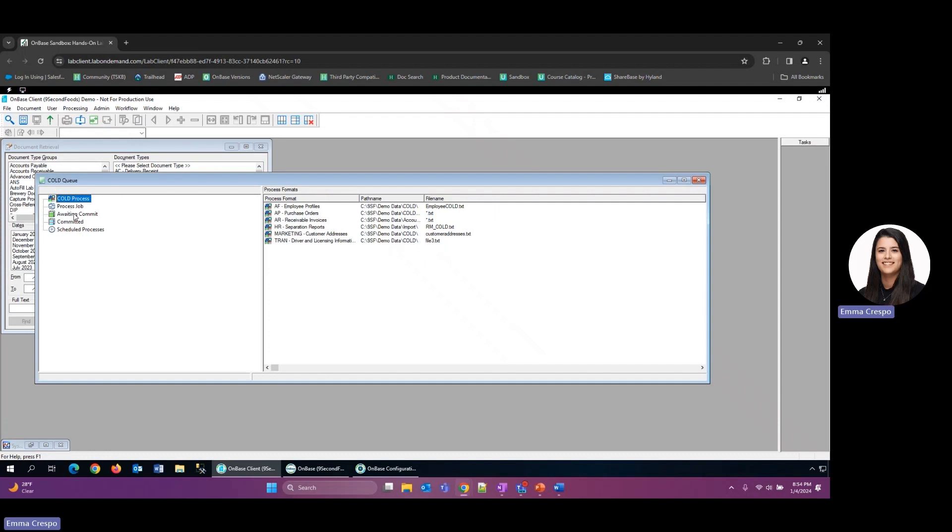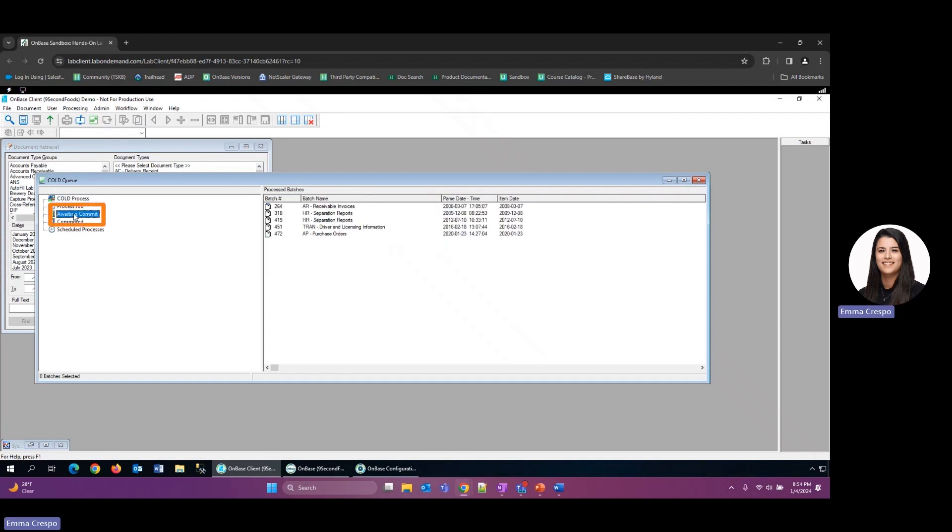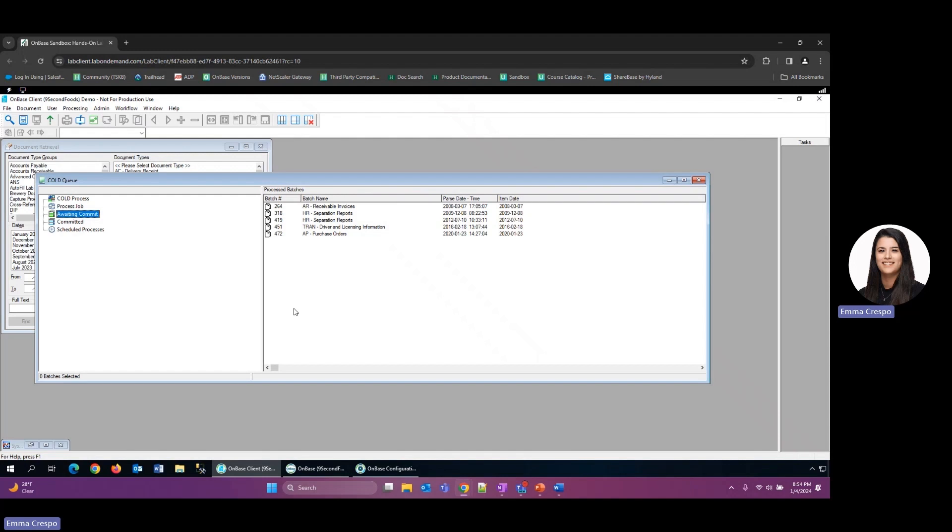The one we want to look at is the awaiting commit queue here. Now if there's anything in this queue, we want to make sure that those do go ahead and get committed. The reason we want to do that is because if there's anything in this queue and something were to happen to your system, all of these batches would be lost. So in order to prevent that, we want to make sure that we're regularly committing those batches so that we don't lose any of that information or data.